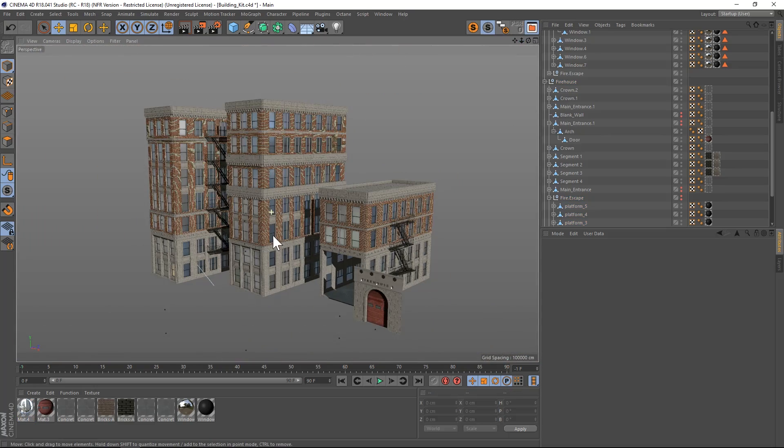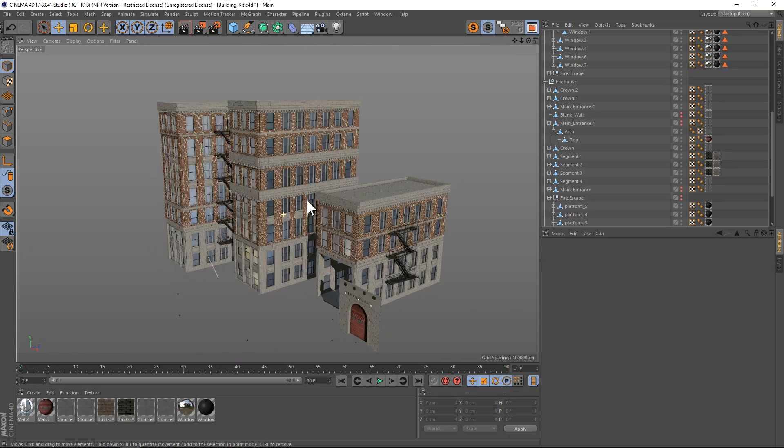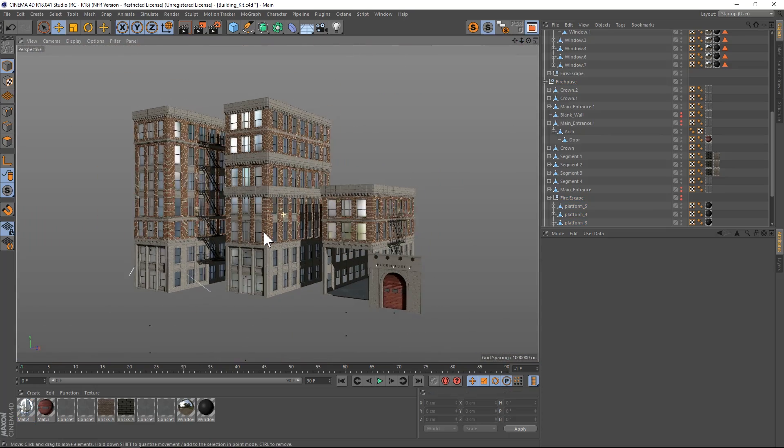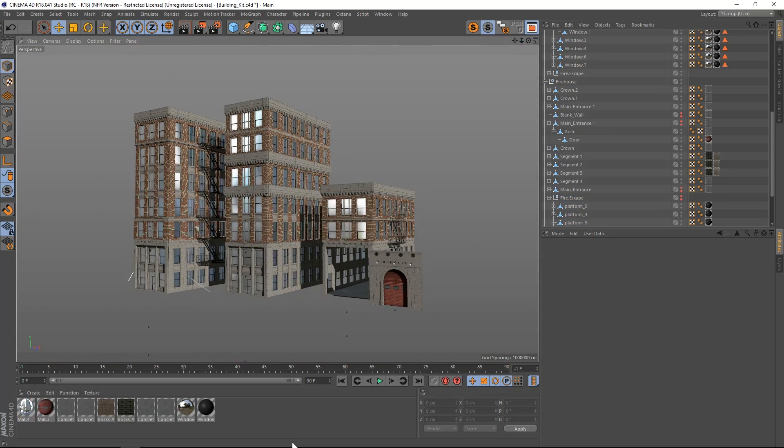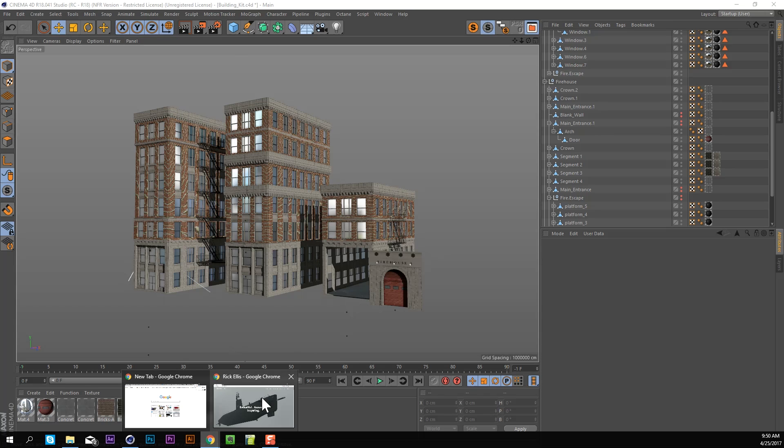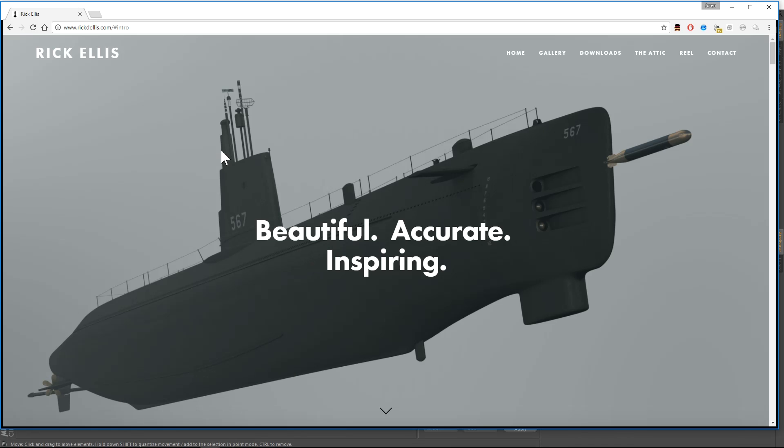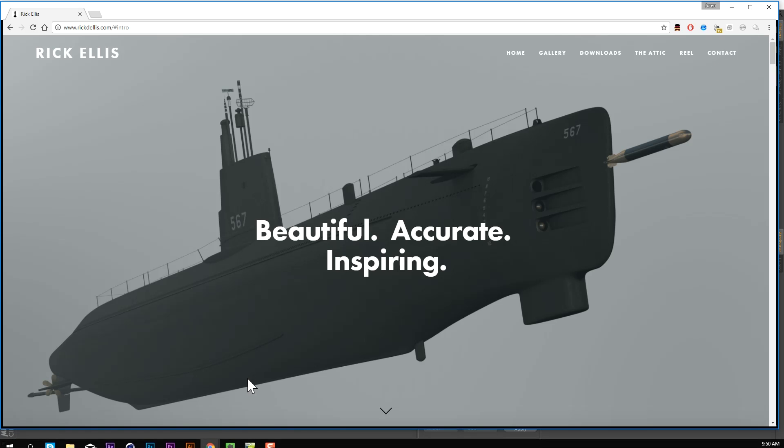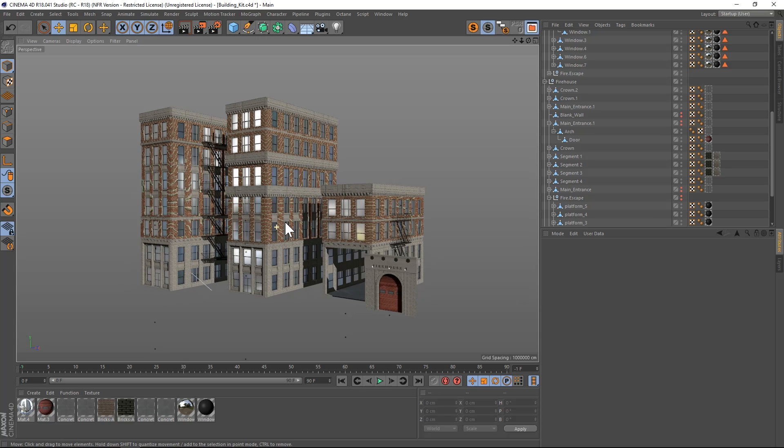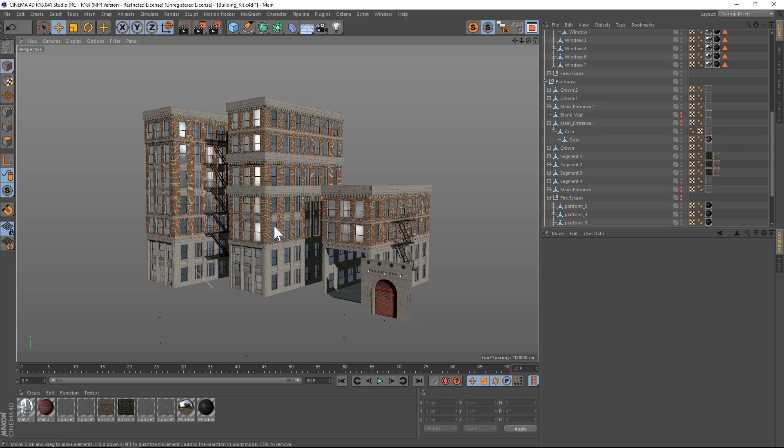So that's it, pretty simple, really easy to use and fun to play around with. Make sure to thank Rick Ellis, he's a stand-up guy. You can find him over at rickellis.com. Make sure to hit him up in that contact form and send him a thank you note, super generous of him. I hope you find good use of it. As always, thank you for checking out The Pixel Lab. We'll talk to you next time, bye everybody.